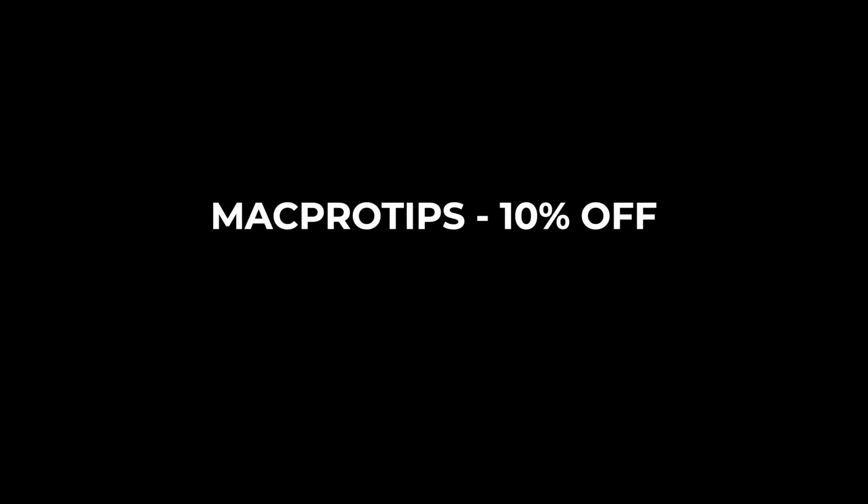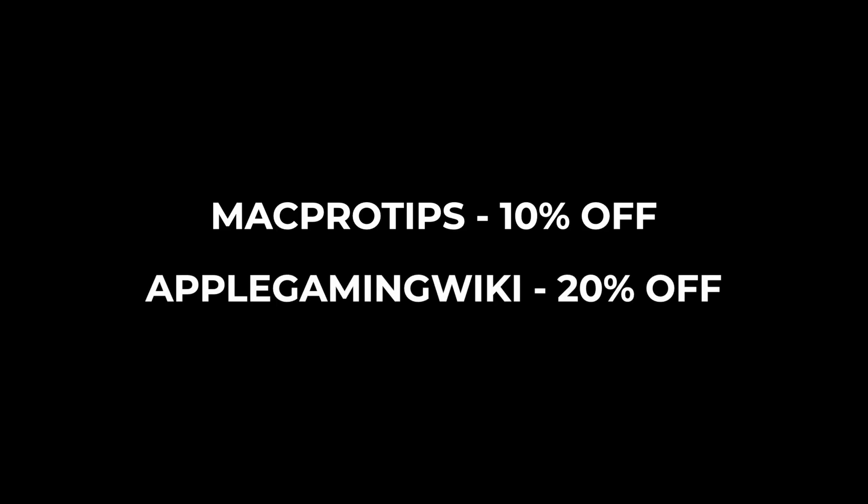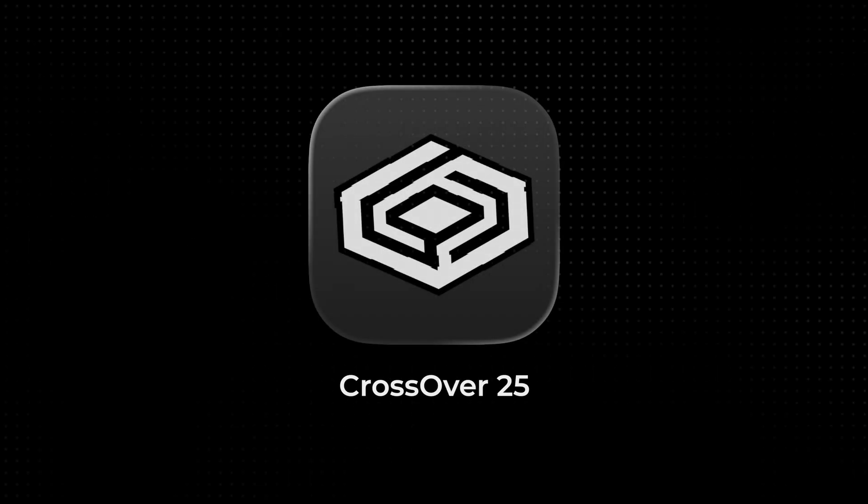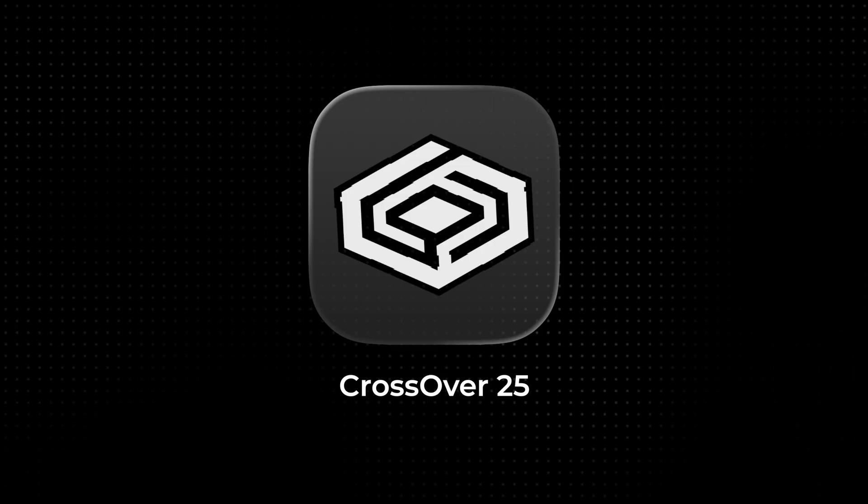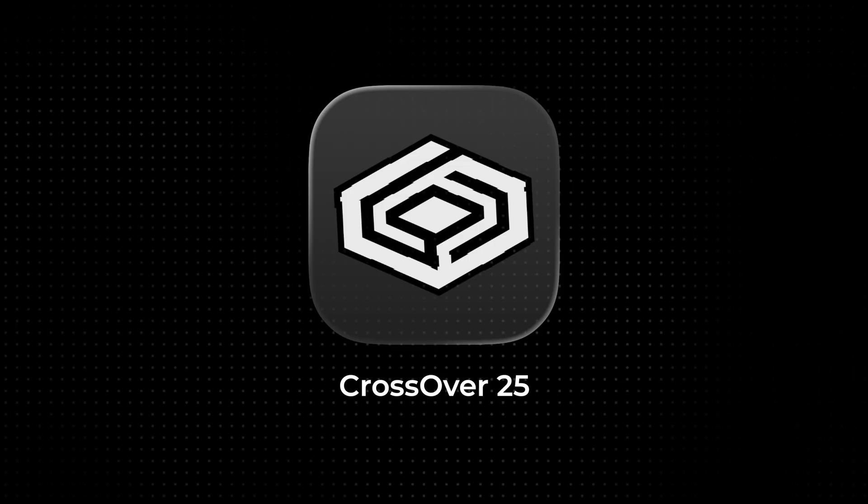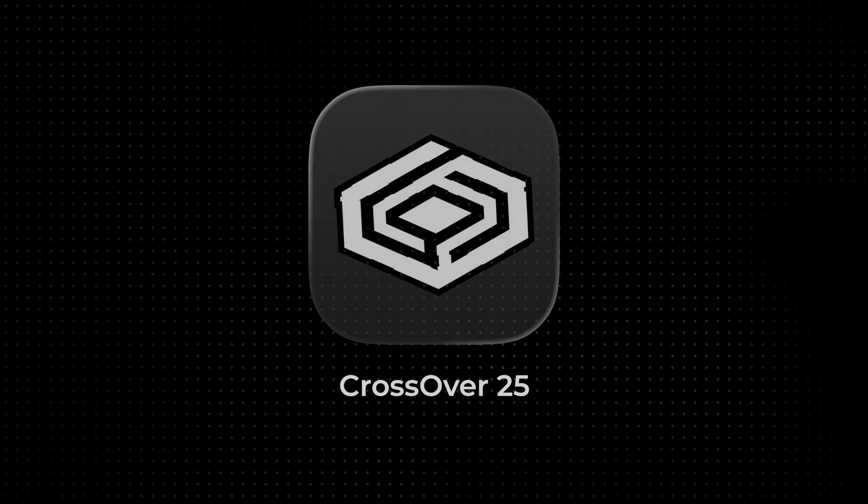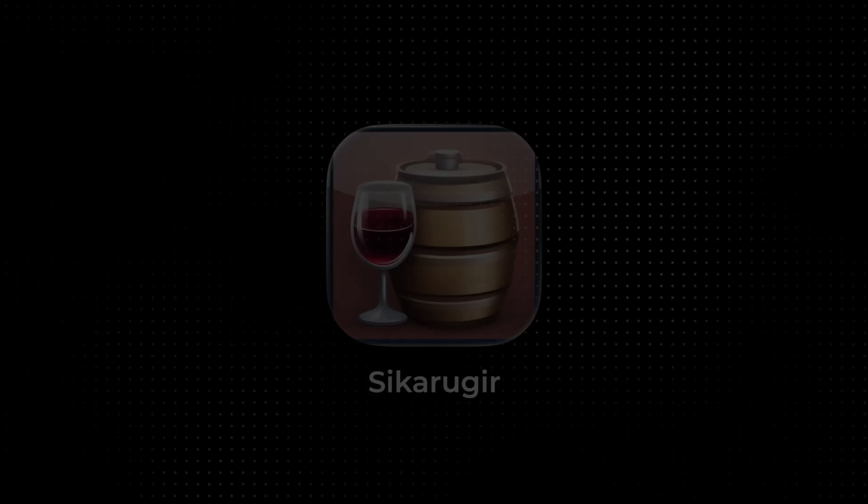You can use my promo code MACPROTIPS to get 10% off. But I'll do you one better, Andrew Tsai's code, Apple Gaming Wiki, gets you 20% off. These codes don't stack, so just go with the 20%. Or you can wait until Cyber Monday on December 1st, when CodeWeavers usually offers big discounts. Last year they were offering 70% off, which is incredible. Either way, I can't recommend Crossover enough, and it's easily the best way to run PC games on Mac.